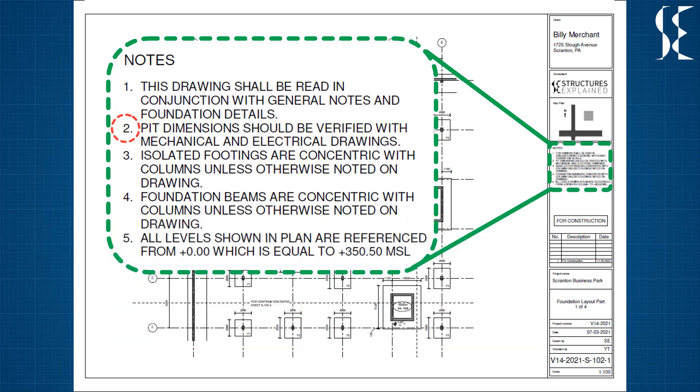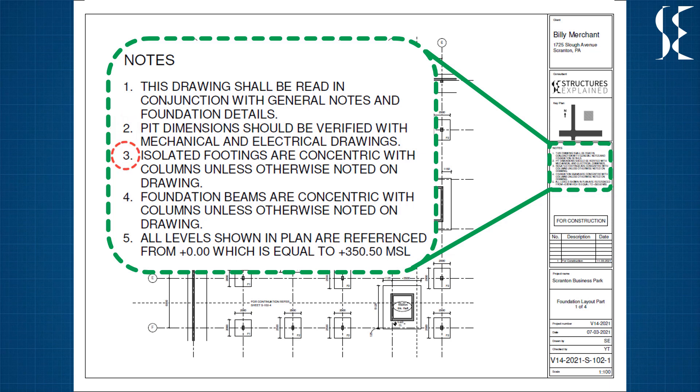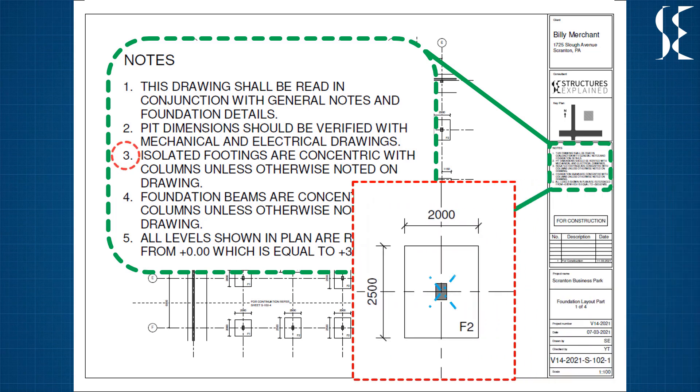Second note means that all the pit dimensions should be verified with mechanical and electrical drawings. They can be pits for elevator, oil pits, sump pits. The third note means that the isolated footings are concentric with columns unless noted on drawings.